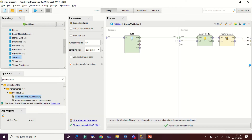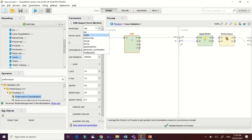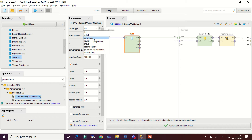Let's make some modifications to our support vector machine model. Select the support vector machine to view its parameters. The kernel type for this data set is linear. Other kernel types are non-linear — based on my readings, the polynomial kernel can produce good results in various studies.